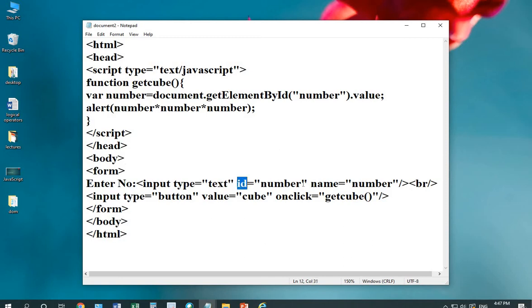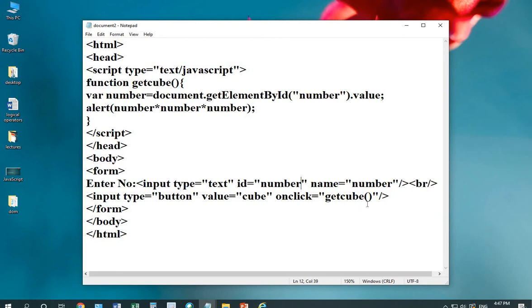In the id, I'm passing number, name equals to number, then br tag. Then, I'm adding a button with the value cube. On click event of the button, a function gets called which is getCube.